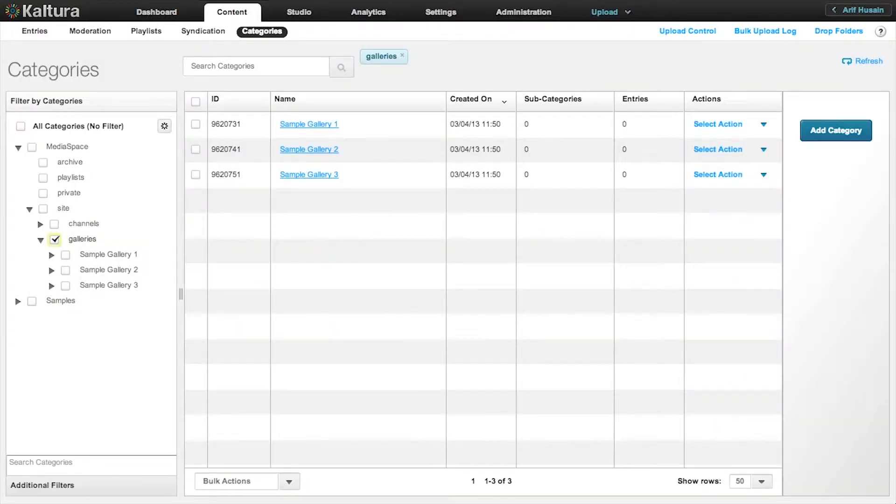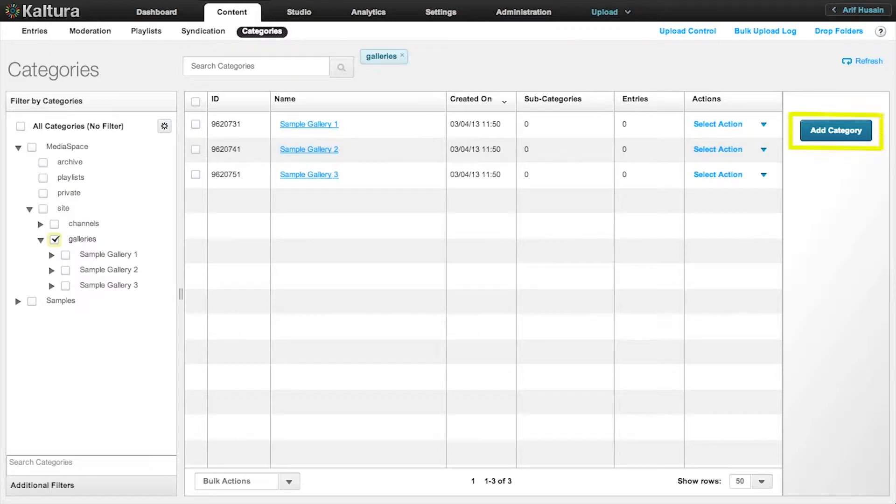Navigate to Galleries and select the box. Now we can only see the public-facing galleries. To the right of the page, click Add Category.